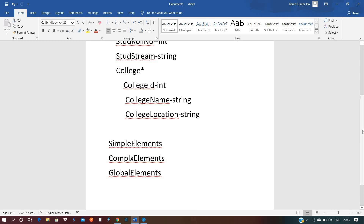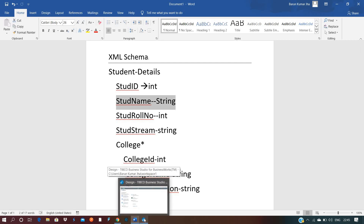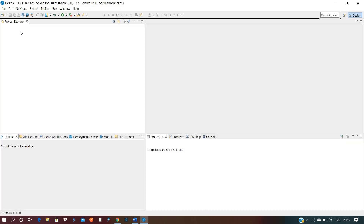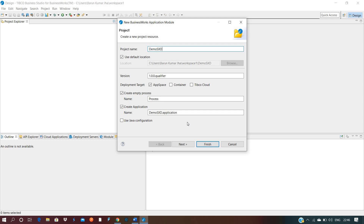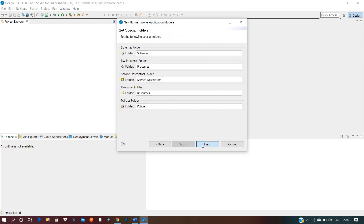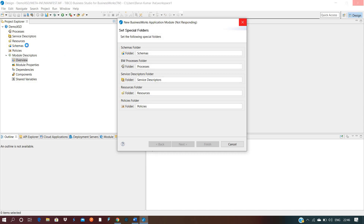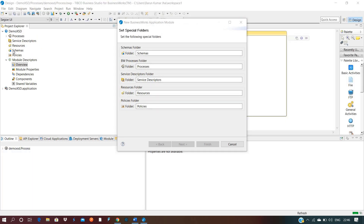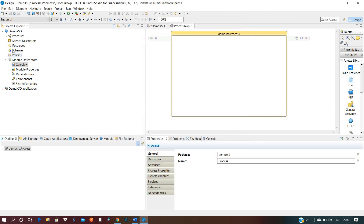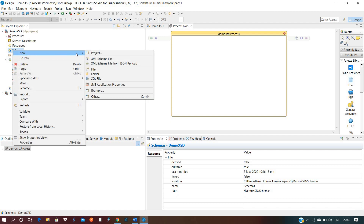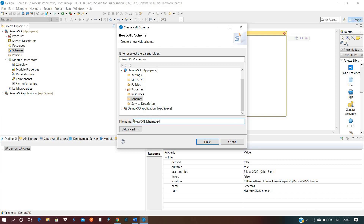Let us begin in our BW6 Studio for the creation of the schema. Right-click on the business box application module, give the name as demo XSD, click next, next, finish. You can see a schema folder is created by default — this is the usual structure for BW6 Studio. Now right-click, select New XML Schema on the schema folder, give the name as Student, and click finish.